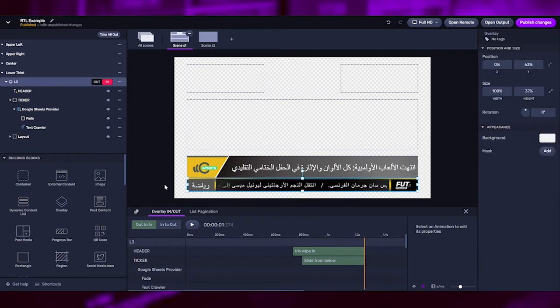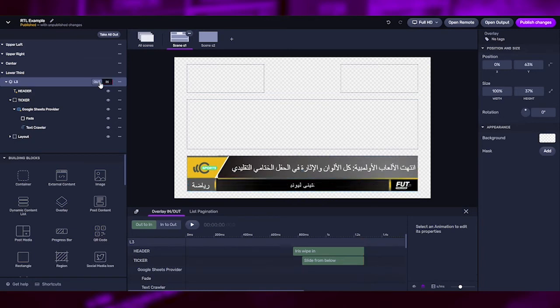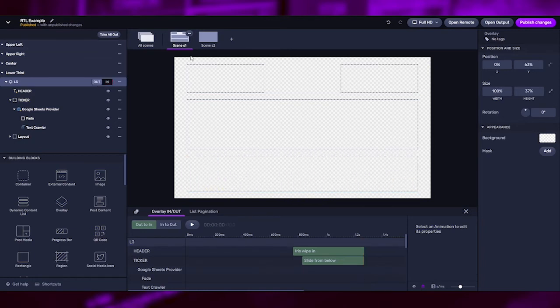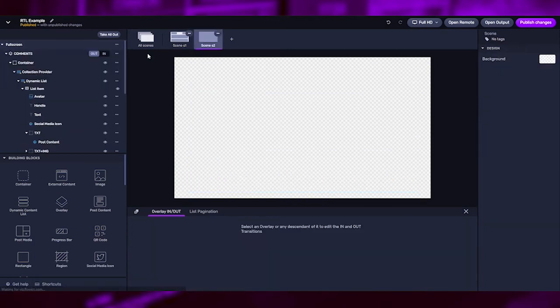Now let's take out the lower third and move on to the full-screen scene. In this scene, we have an overlay called comments.